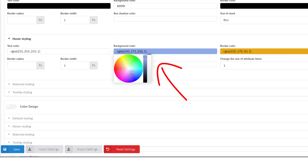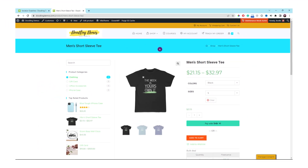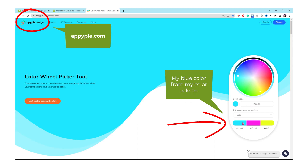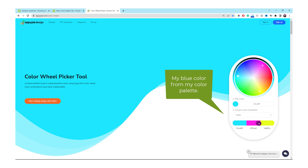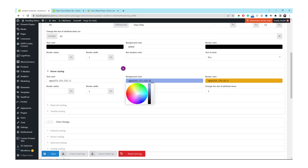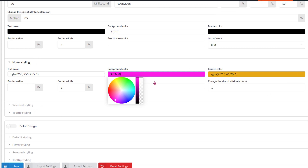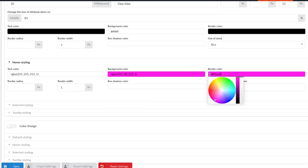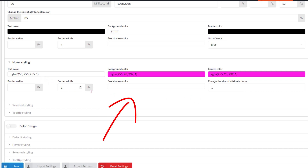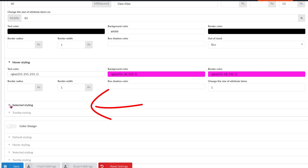Just click into the box and select the color you like according to your branding. I am going to pick the color from my demo store — I got this bright pink color as the opposite color for my demo store, so I'm going to use this color for my buttons. Right-click and copy the hex code, go back to the plugin dashboard, paste the hex code right here, and change the border color too. Don't forget to leave the border width as one pixel, then leave the rest of the settings the same including border radius, box shadow, color, and the size of attribute items.